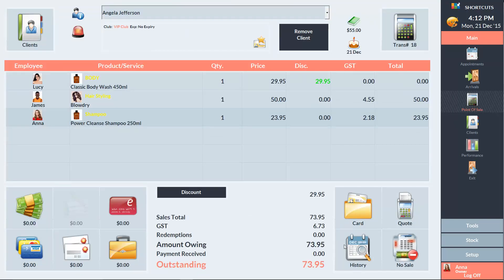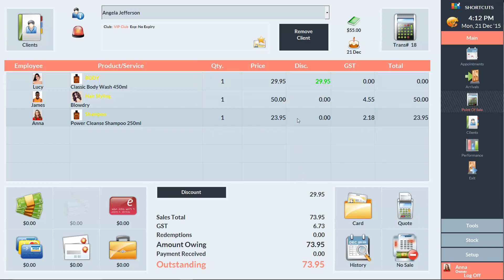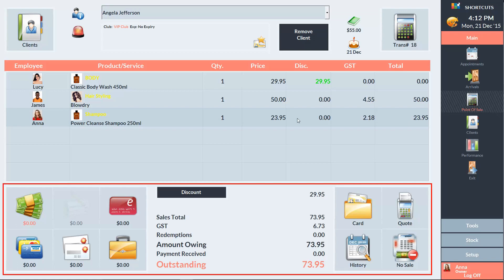And you can then edit the quantity, price, discount and tax details by clicking on the cell in the relevant column. The bottom section is used to finalise the sale.